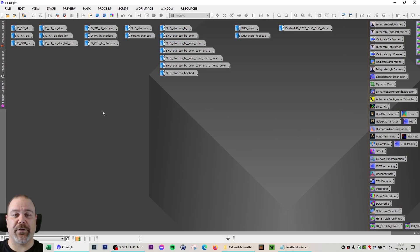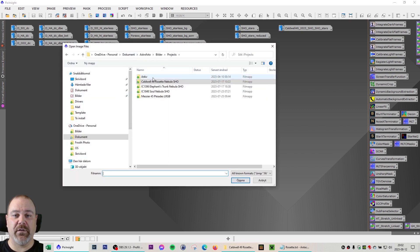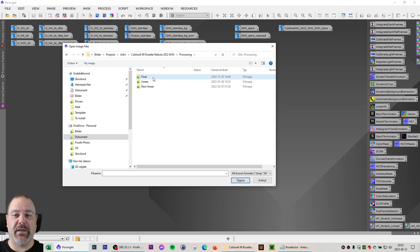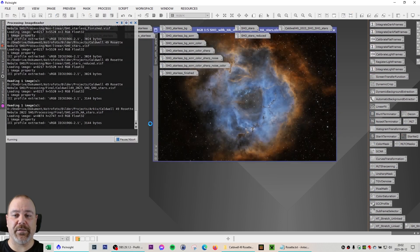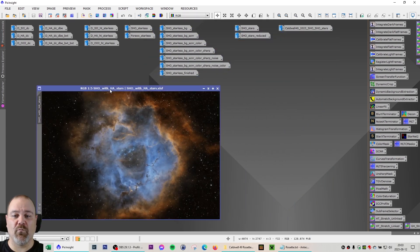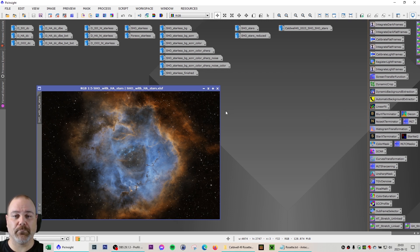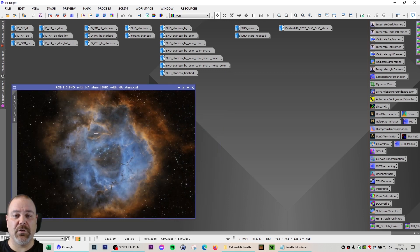Jumping right into PixInsight, first of all we are going to take a look at the old Rosette Nebula that I did in 2022. This is SHO with HA stars. I've used the exact same equipment, but this time I've used dithering to increase the resolution of the image, and I've used the latest available plugins and processes of PixInsight such as the Blur Exterminator and the Noise Exterminator. We're going to come back to this image later to compare it to the final result.